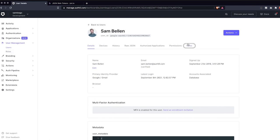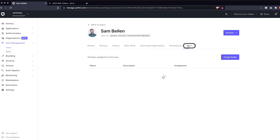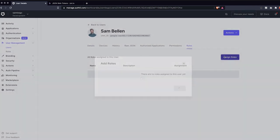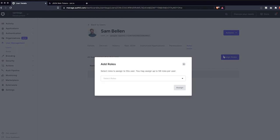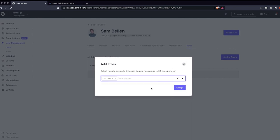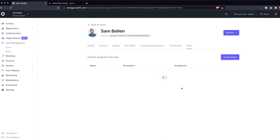Lastly, we can assign our newly created cat person role to a user. Open up the user details and hop on over to the roles tab. We'll click the assign role button and choose our cat person role.